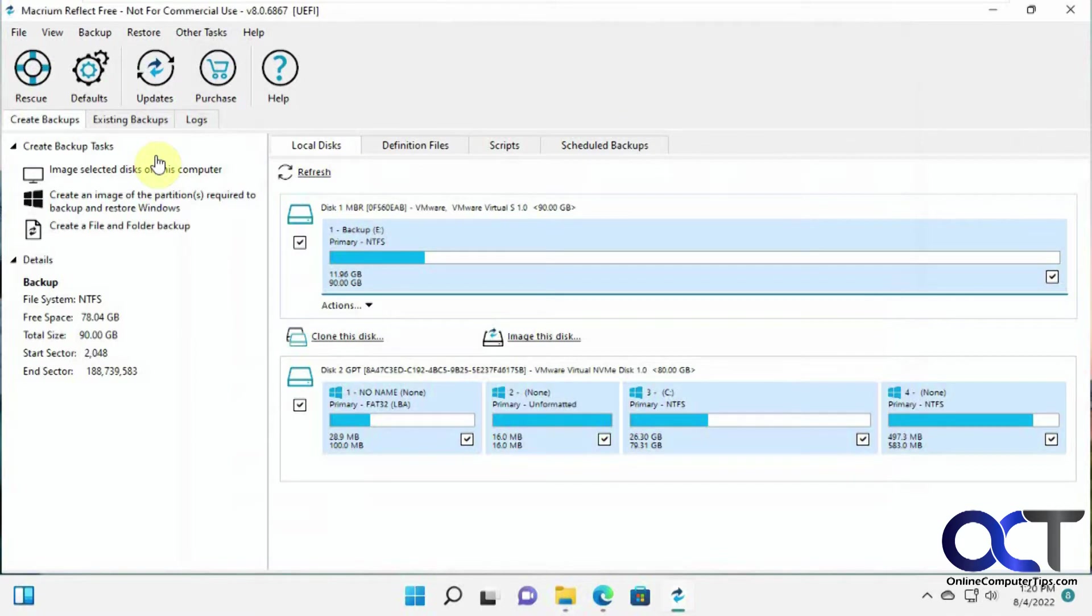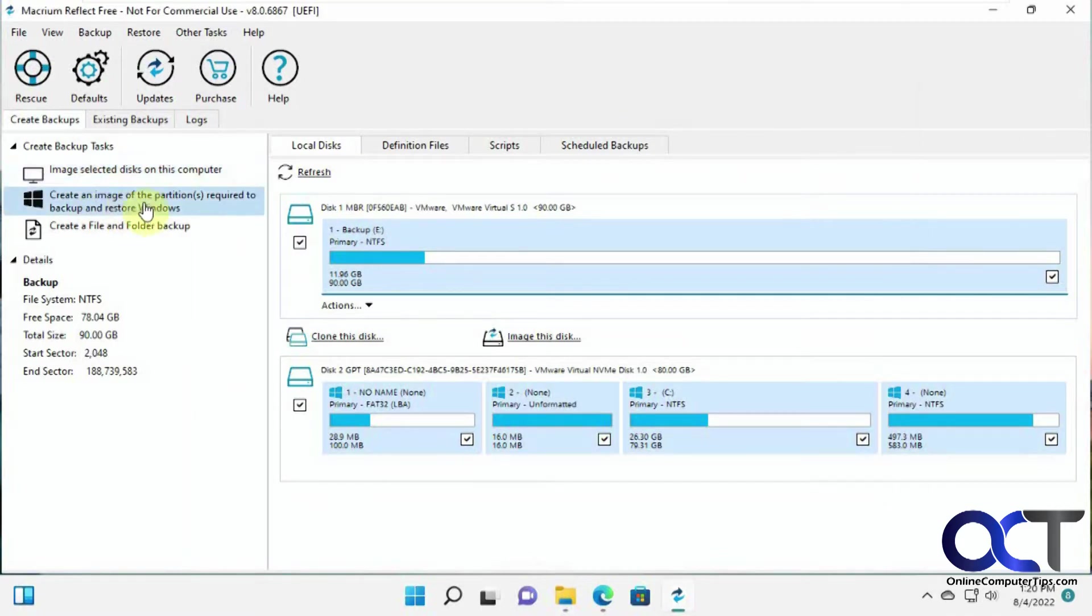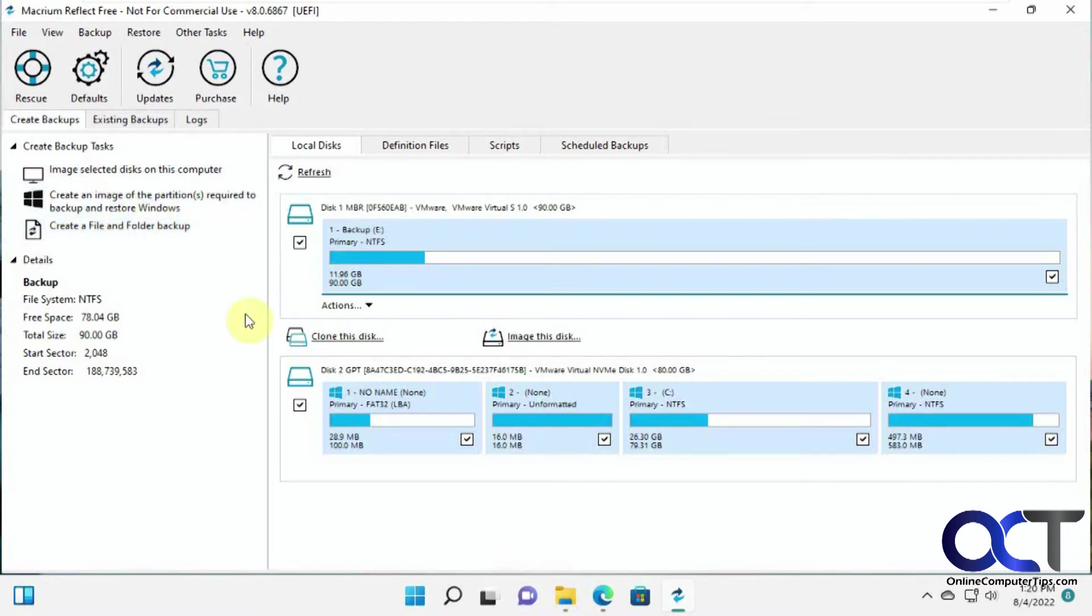So the option we want to choose is to image selected disks on this computer. You could create an image of the partitions required to backup and restore Windows, or create a folder and file backup if you wanted to do individual files and folders. But we want to do an image backup, so we're going to choose this option here.